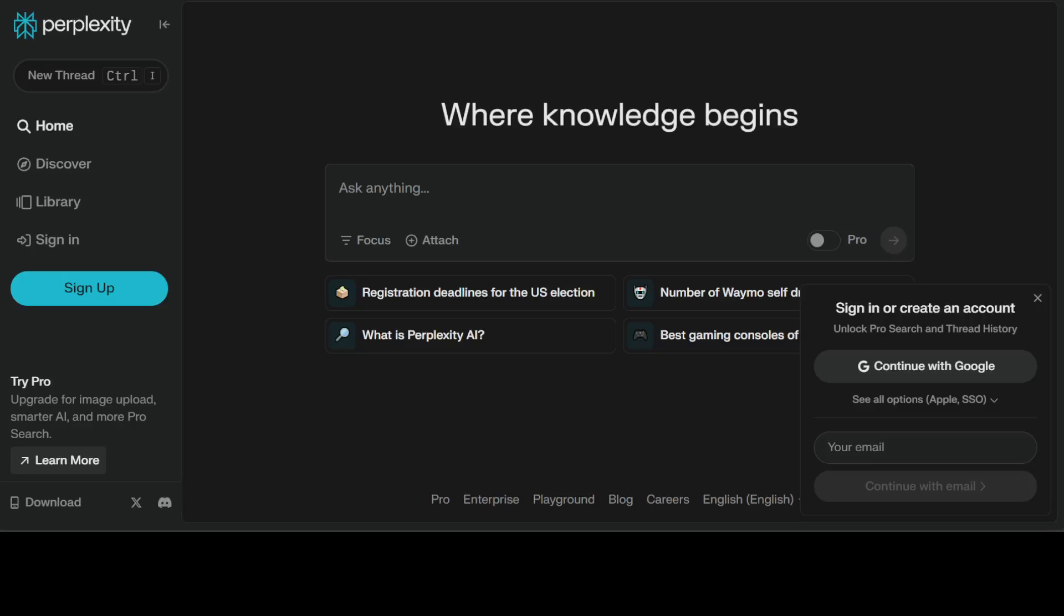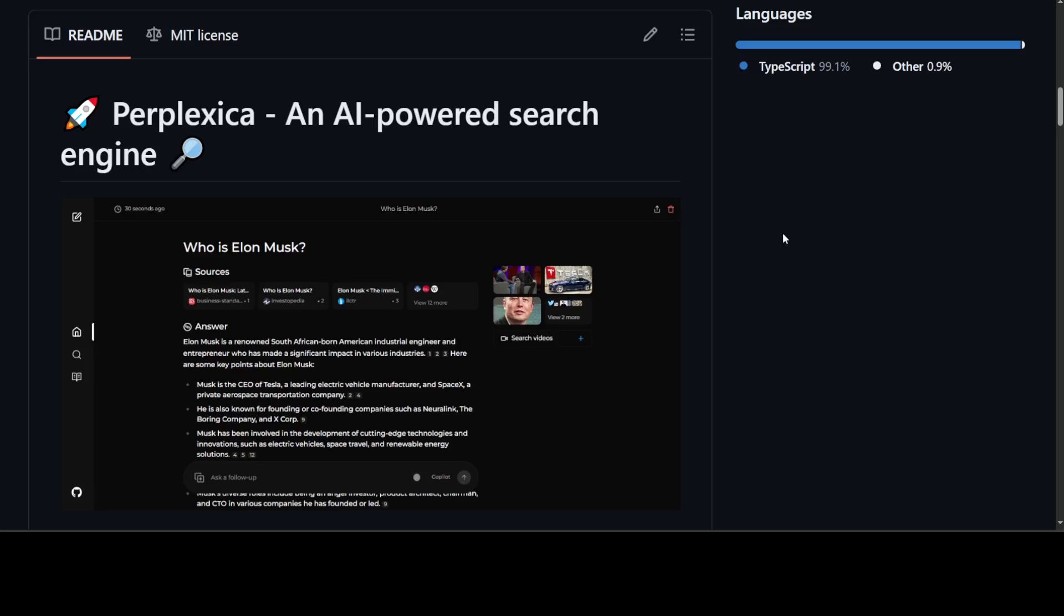Perplexity AI is a closed-source AI-powered search engine. In this video, I'm going to show you how to use this open-source alternative called Perplexica. I'll give you a short intro of Perplexica first, and then we'll see how we can install it locally and integrate it with Ollama-based large language models.